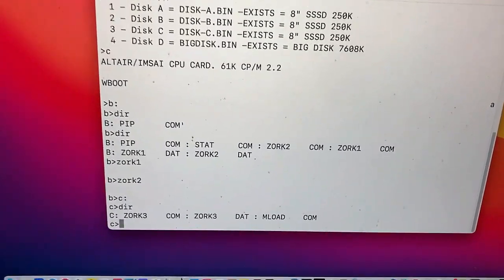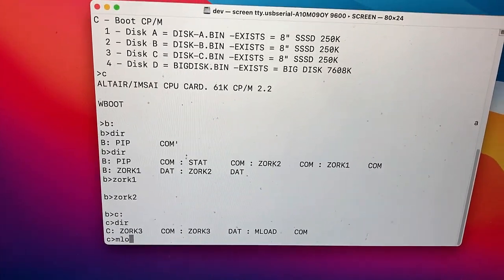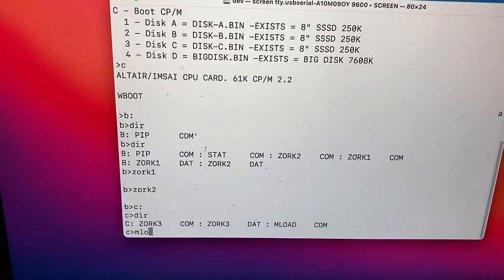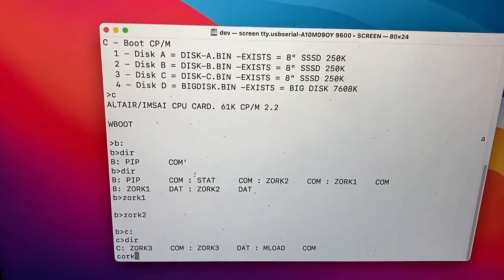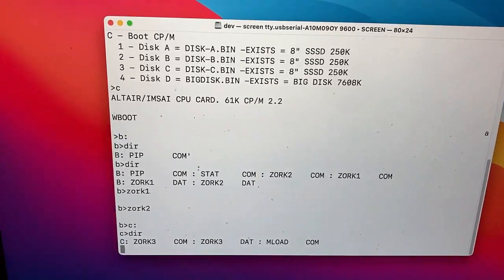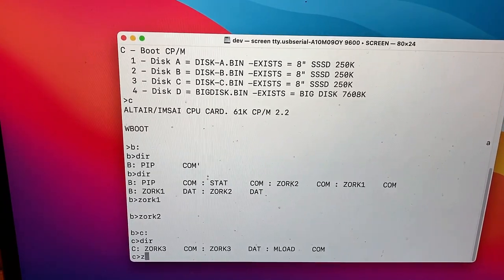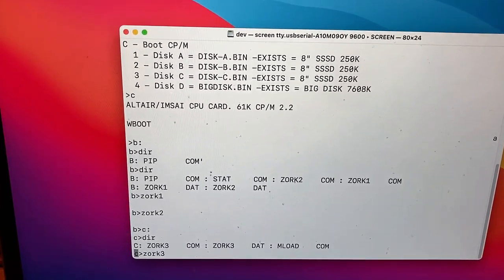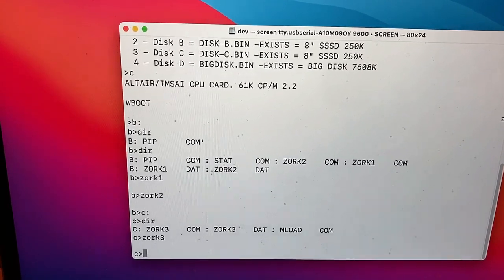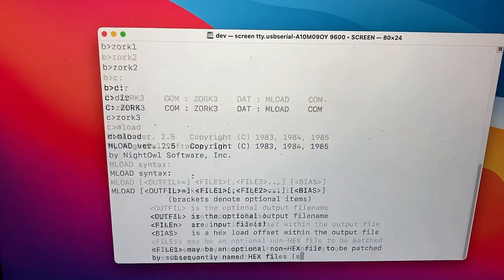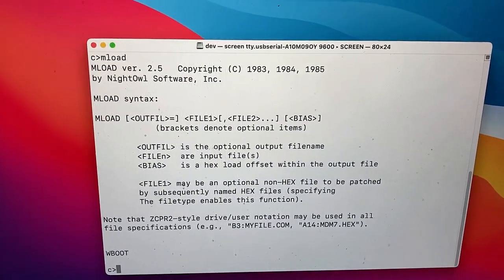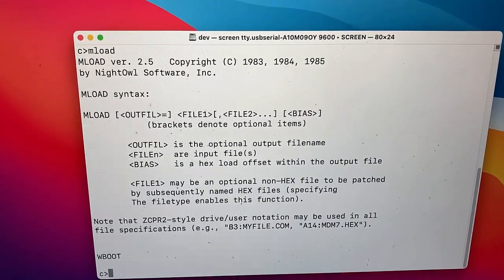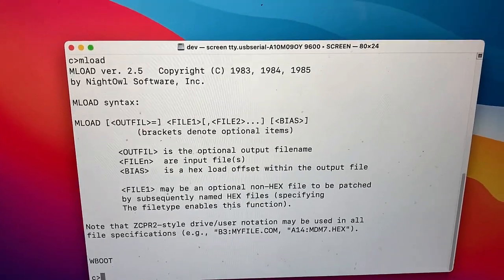Let's see what's on the C drive. There's an M-Load. What does M-Load do? Well, no, let's try Zork 3 first. Maybe third time's the charm. Not Quark. Sorry. Zork 3. That was not very exciting. Third time was not a charm. Let's try M-Load. Let's see what does M-Load do. It loads stuff.